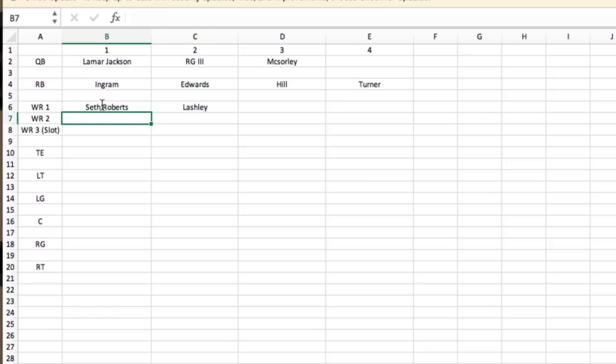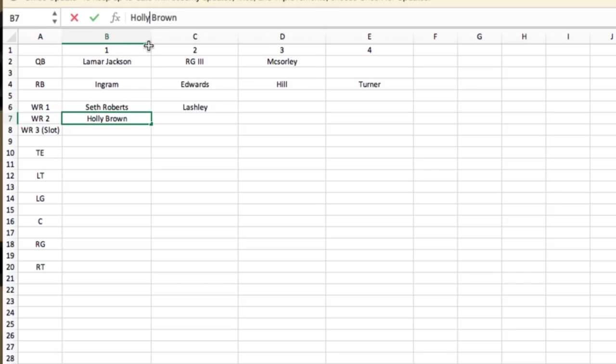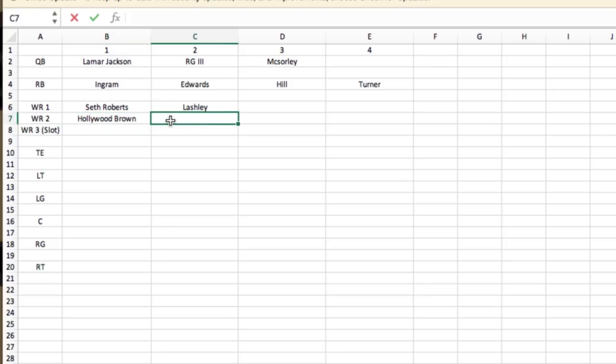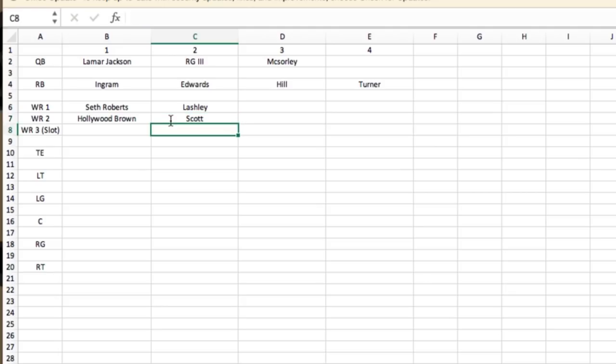Wide receiver 2. We're going to start off here. Hollywood Brown. I put Holly Brown, so let me correct that. Hollywood Brown. Backing him up, I think it's going to be Scott. I really do. I really think he's going to come in and make a difference.